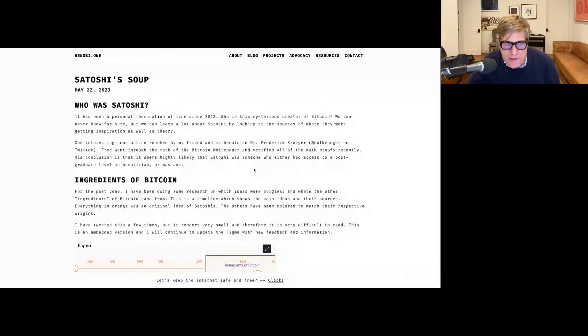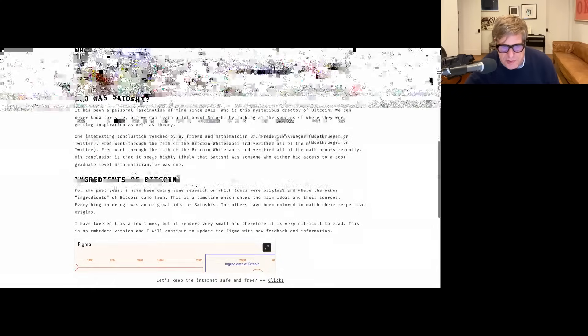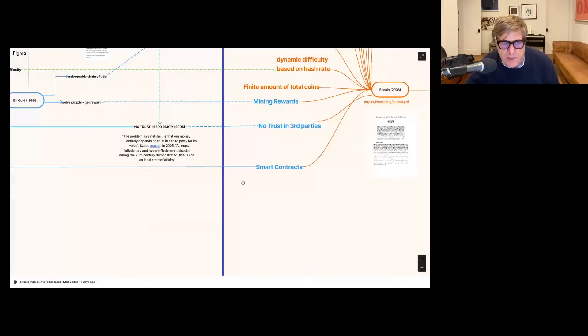People don't really understand the whole history of how it came to be. So in this episode, I'm going to go into a lot of different things about what is the core problem and how Satoshi solved it. To do that, I'm going to look at a site written by my friend Ben Sigman called Benobi.1, which has a blog post called Satoshi Soup.